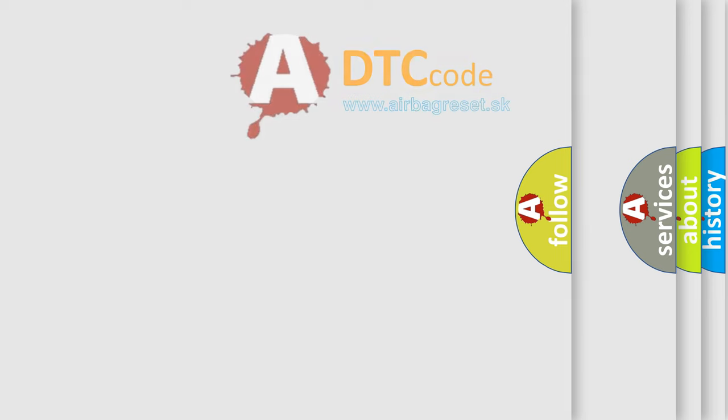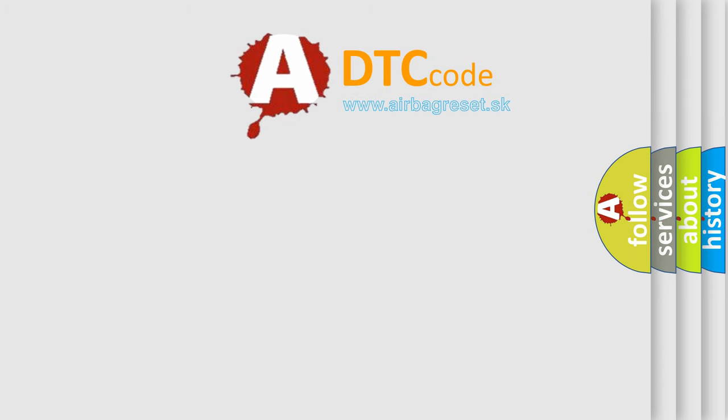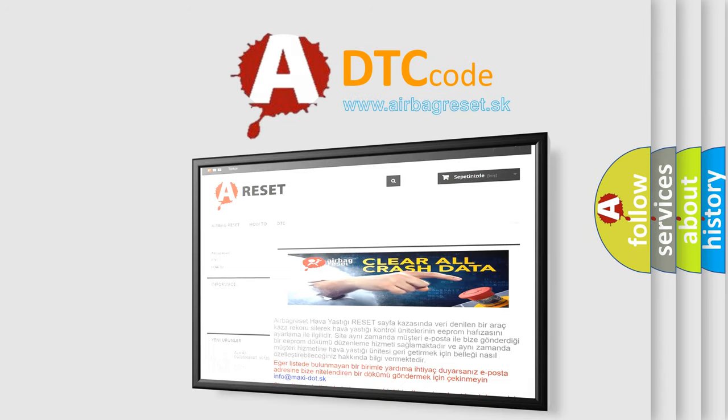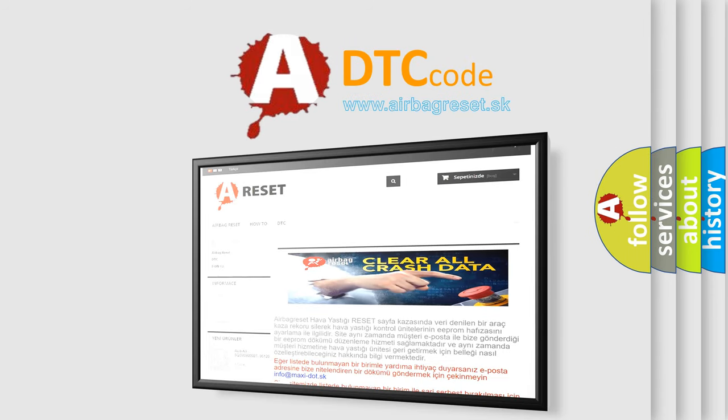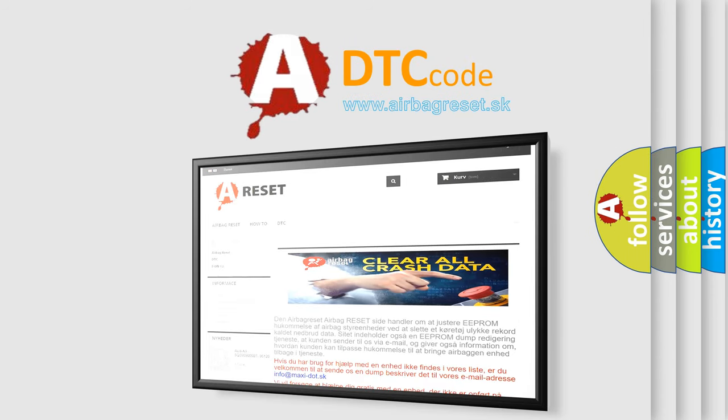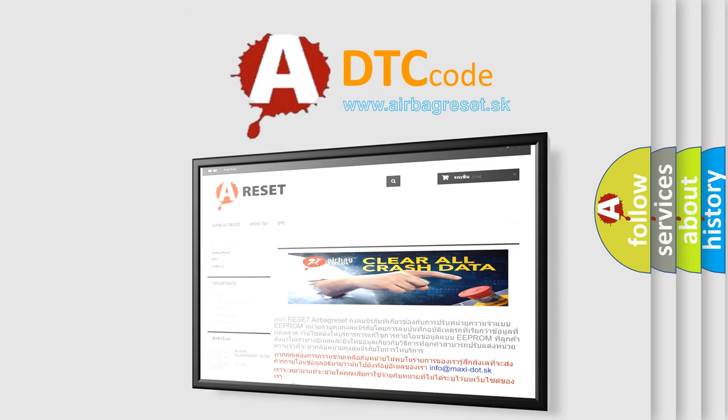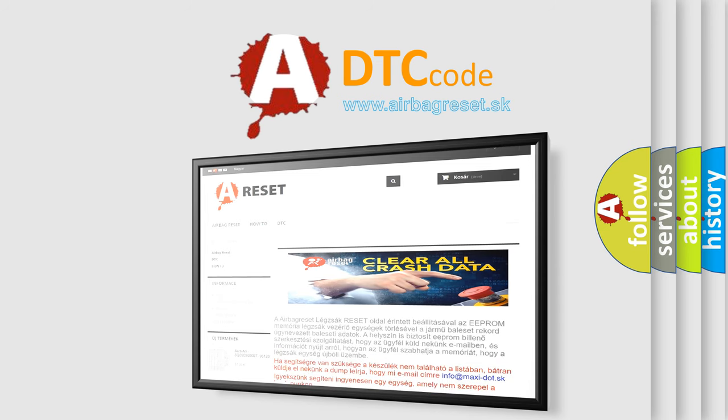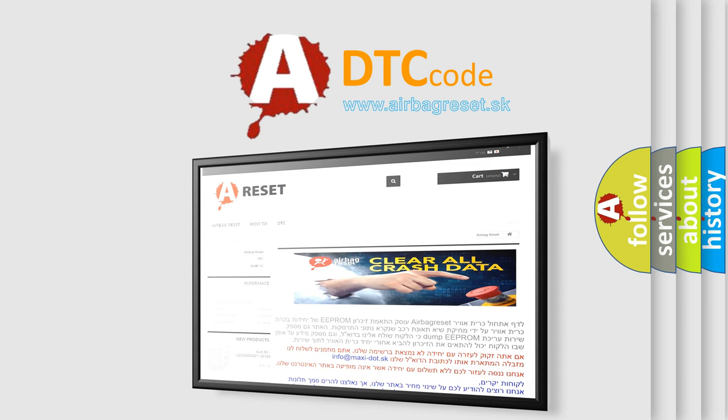The Airbag Reset website aims to provide information in 52 languages. Thank you for your attention and stay tuned for the next video.